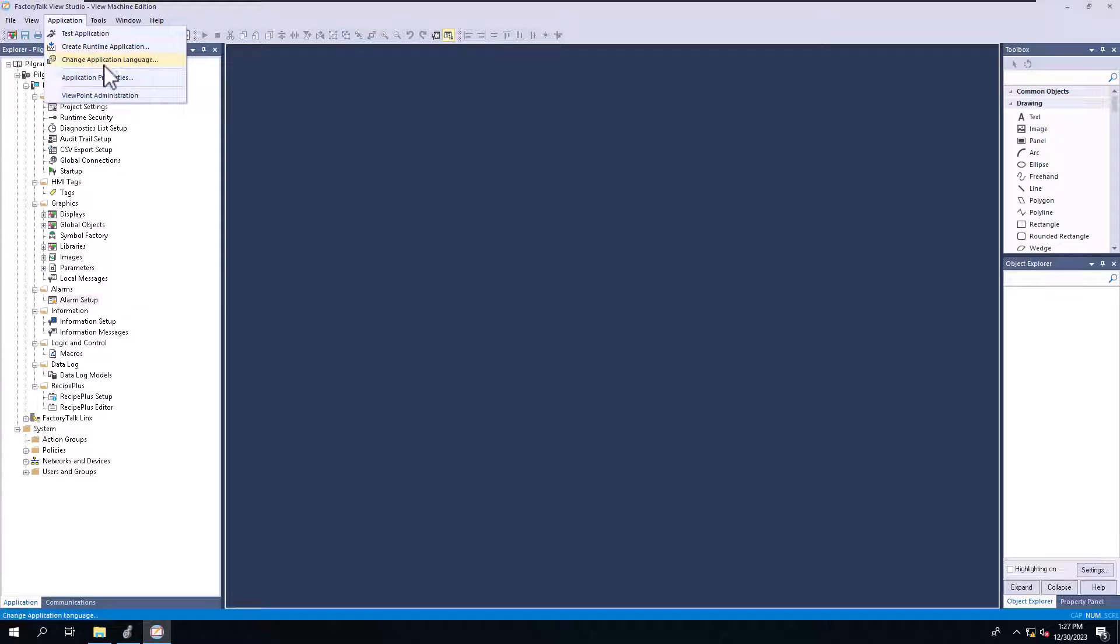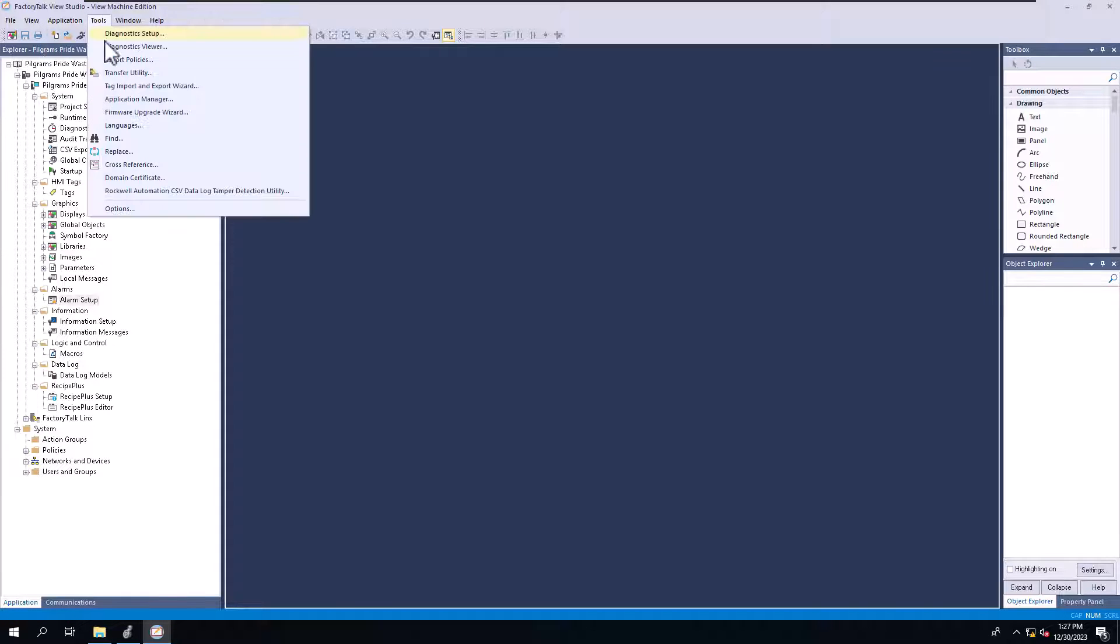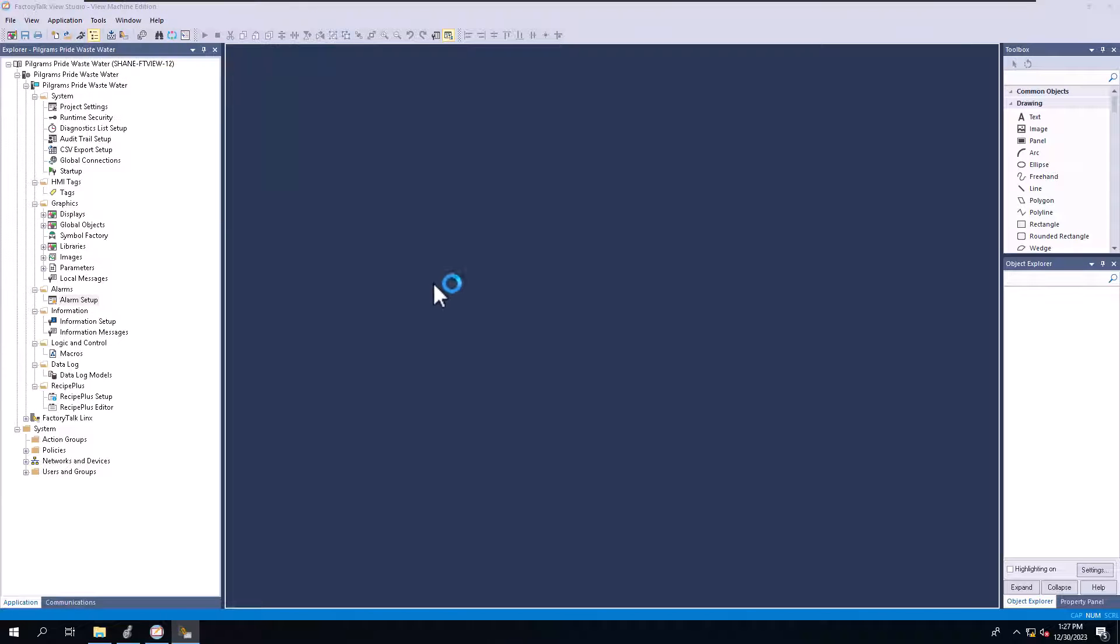But again, making the runtime, using the transfer utility. Side note too, you can use a transfer utility to upload as well.